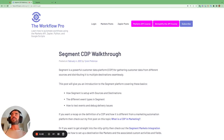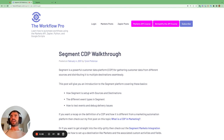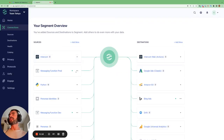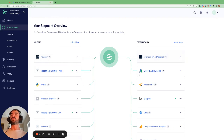Hi there. Today I'm going to be giving a walkthrough of the Segment Customer Data Platform. You can think of Segment like a switchboard or a router, where it's responsible for taking inputs from many different sources and then routing these inputs to many different destinations.